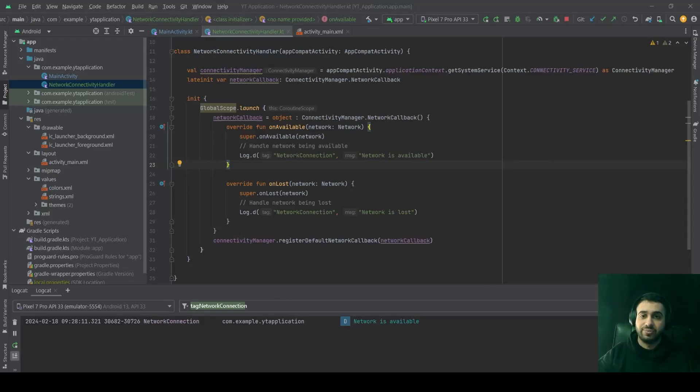Hello and welcome to Relatable Code. In this video, we're going to talk about coroutine scopes in Kotlin, so let's get started.